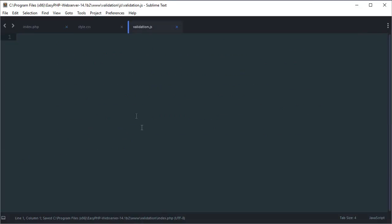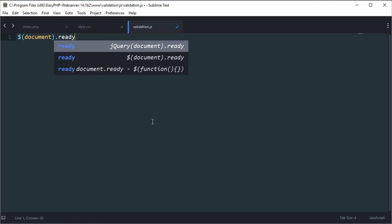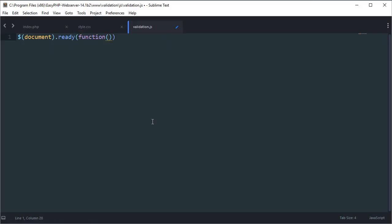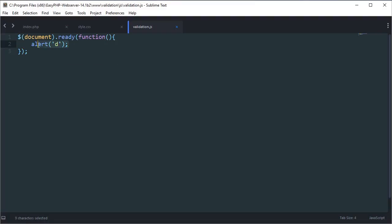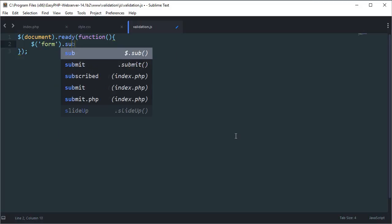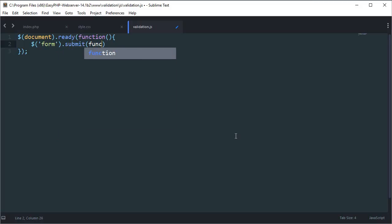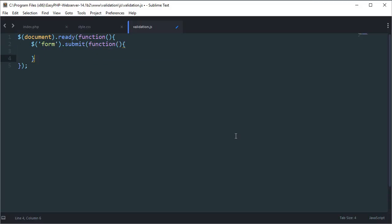I'm going to save this, then go into our validation.js and write document.ready with a function. When the document is ready to run jQuery, it runs this function. If I just type alert 'd', you'll see when we refresh the page we'll see 'd', because the page is ready to run JavaScript. So now we're ready, we need to say: when the form has been submitted, run a function. We close that off, and the function has to start with some variables because our validation has no idea what we're trying to validate.